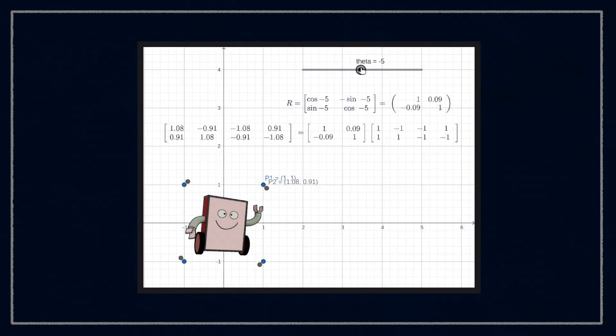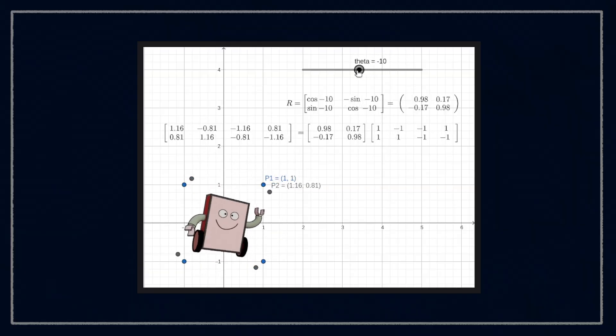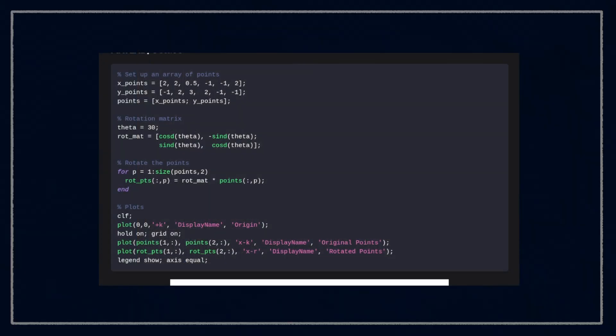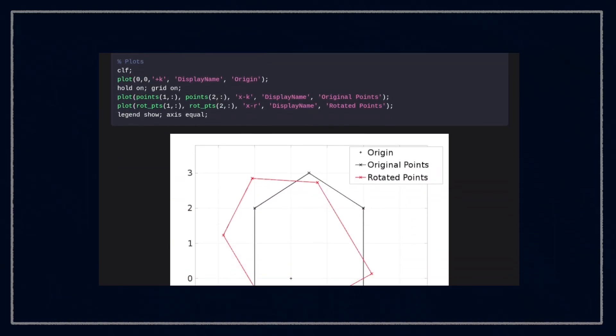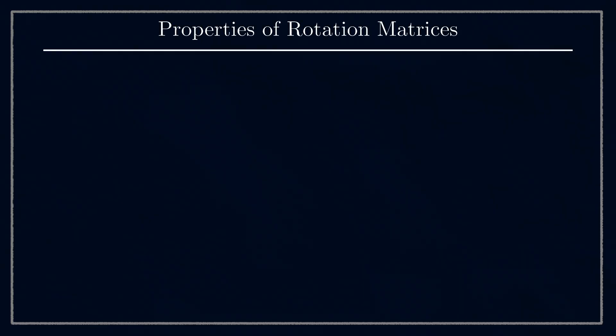In the description, you'll find a link to a demo you can try for yourself, as well as some example code. Before we move on to 3D rotations, there's a few important properties of rotation matrices that we should know.